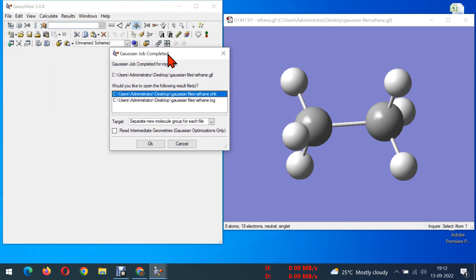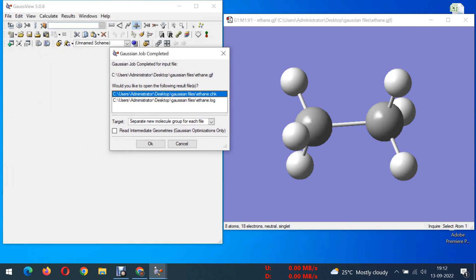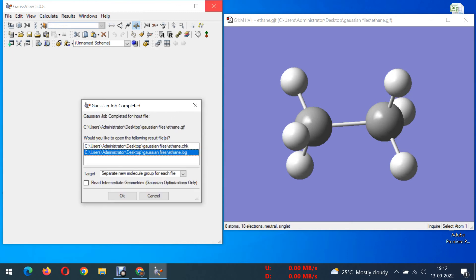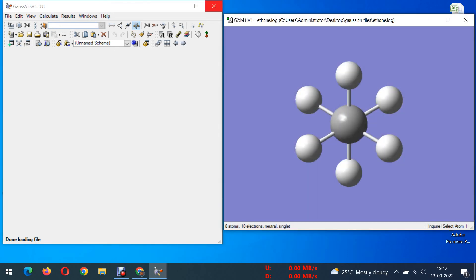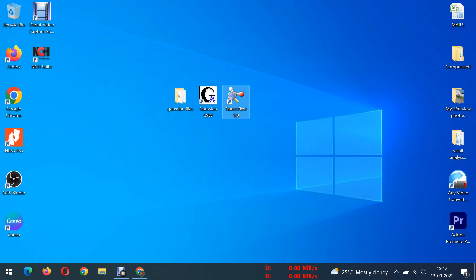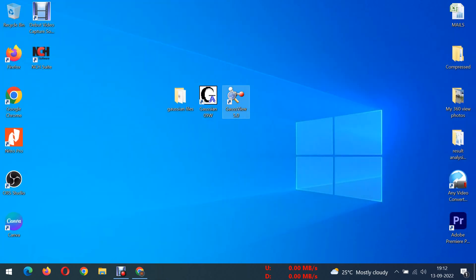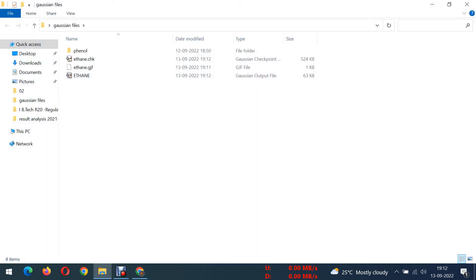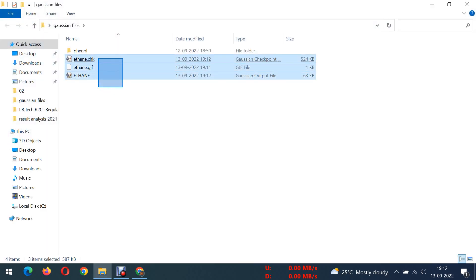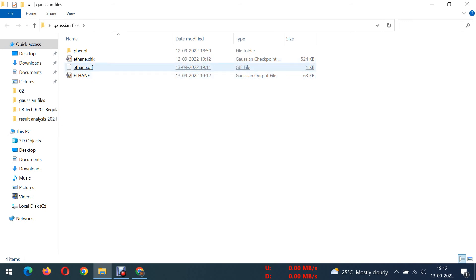After finishing, click save and there will be two files to be generated. I am closing all these things now. Here I am opening. Here I have saved, ethane.